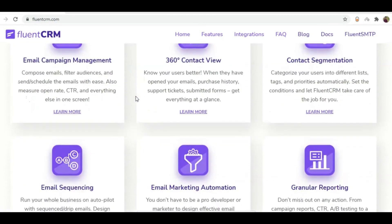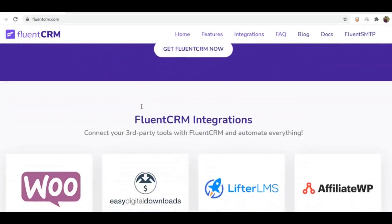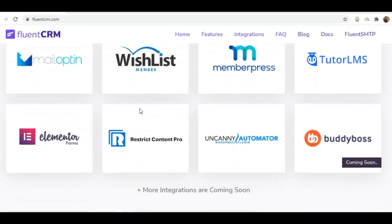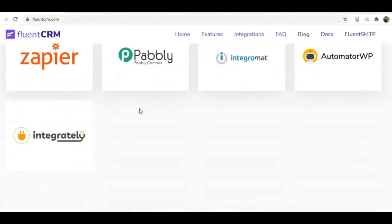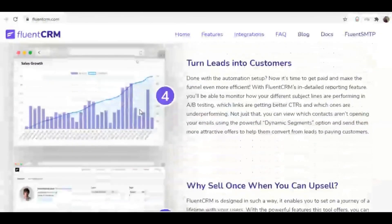automated email sequencing, learner and affiliate management, monitoring user activities, and many more, without leaving your WordPress dashboard.